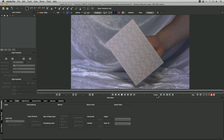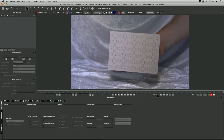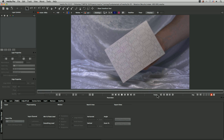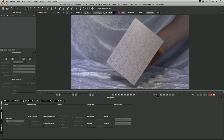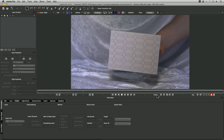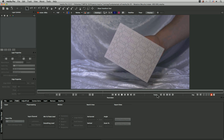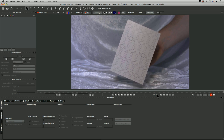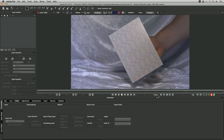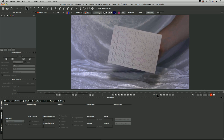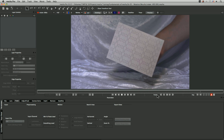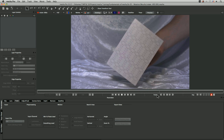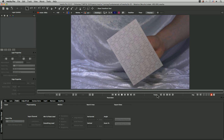Here we are with exercise five of Fundamentals of Mocha, and we're looking at rotation this time. As you can see in this clip, the job we've got before us is to try and get a good track on this card - this is going to involve getting good corner pin data or good rotation data.